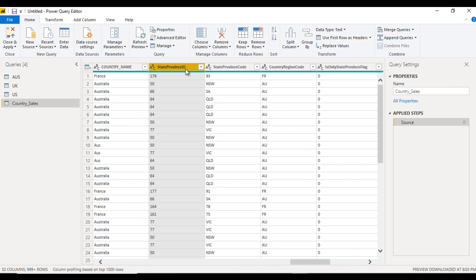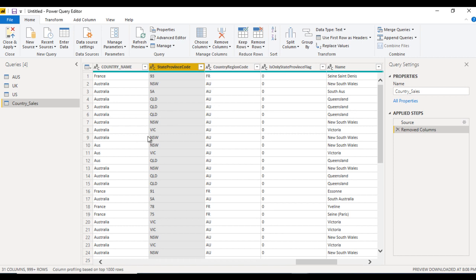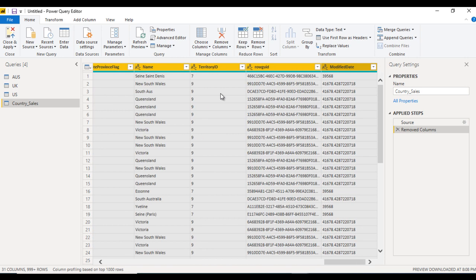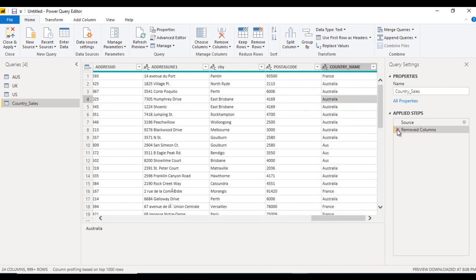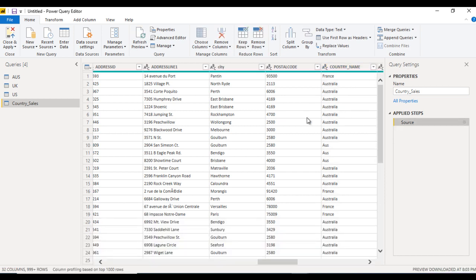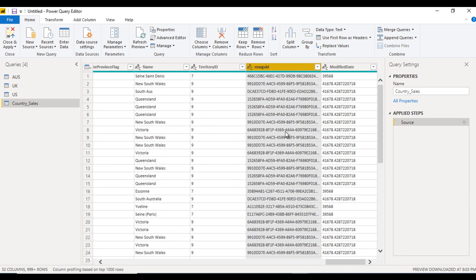We can select the column that is not required and simply click 'Remove Column' to remove it. If we want to remove multiple columns, we can select them all and click 'Remove Columns', and all those selected columns will be removed. Let's roll that back to demonstrate another feature.